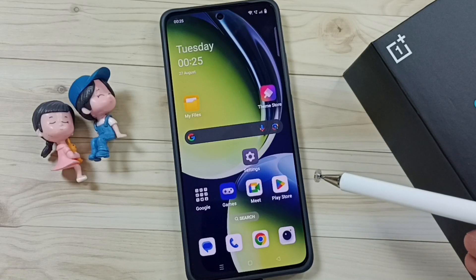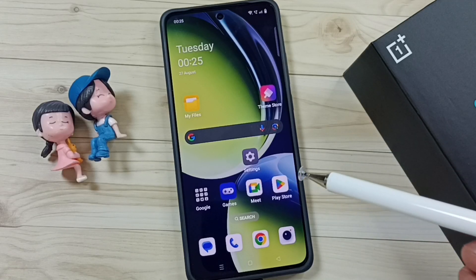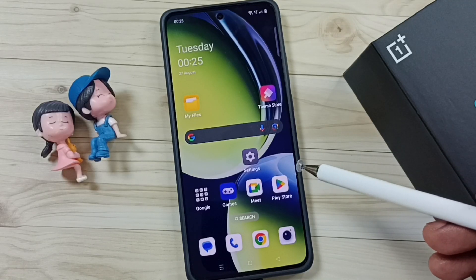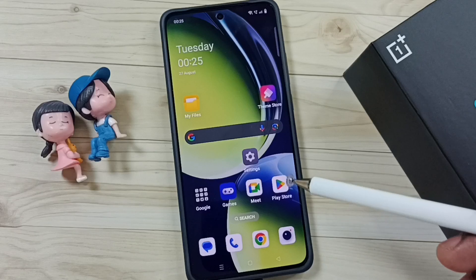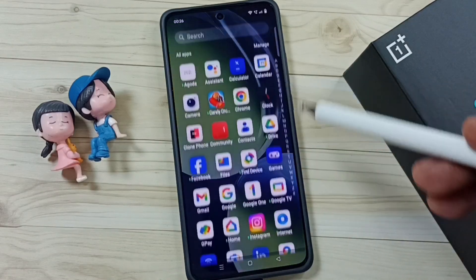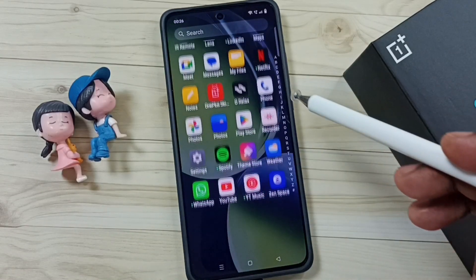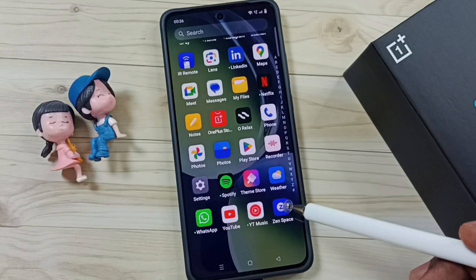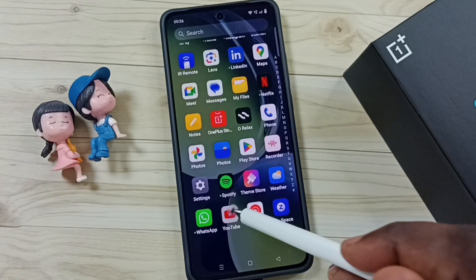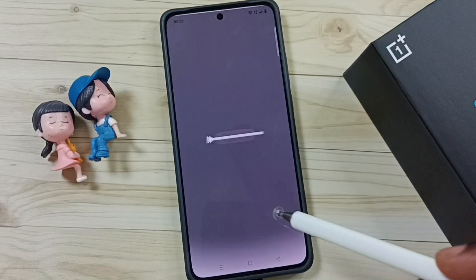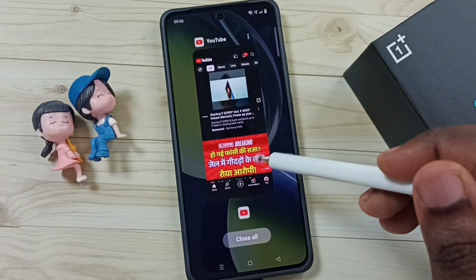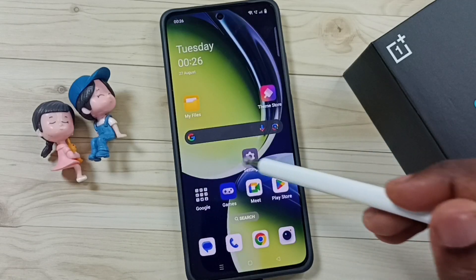Hi friends, this video shows how to block internet access for a specific app. In this video, I am going to block internet access of the YouTube app. Let me open YouTube — see, now YouTube is able to access internet, and I am going to block it.